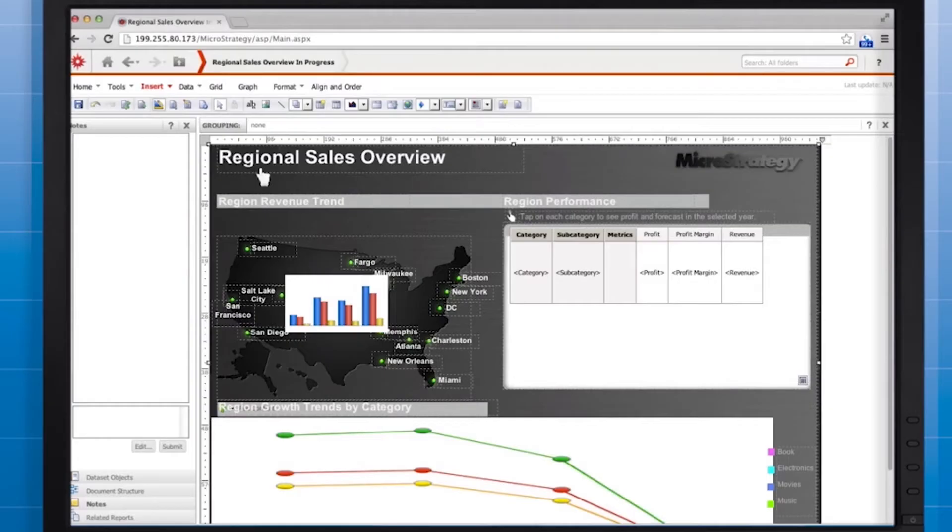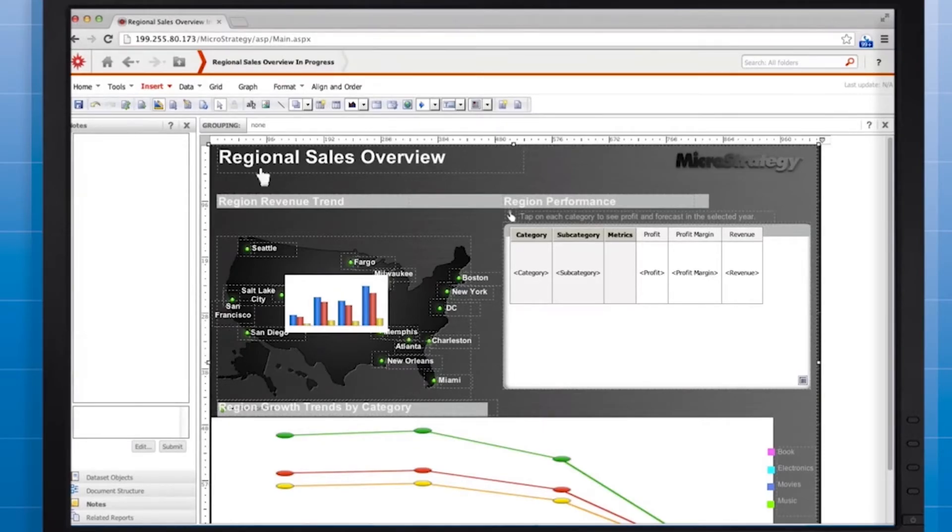In MicroStrategy Web, let's open the document in design mode so we can recreate the selectors you saw in the iPad app. We're going to start by adding a region attribute element selector to the top of the document.